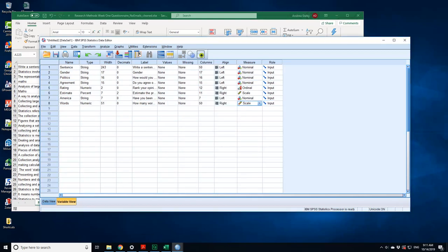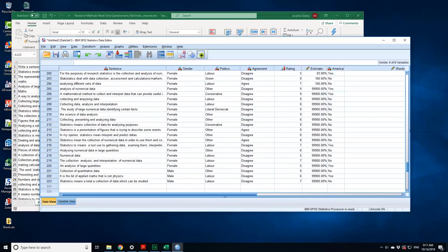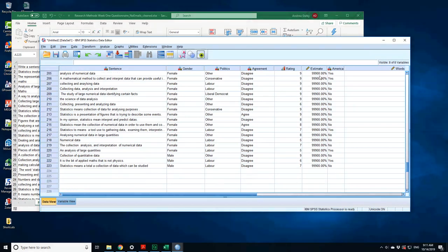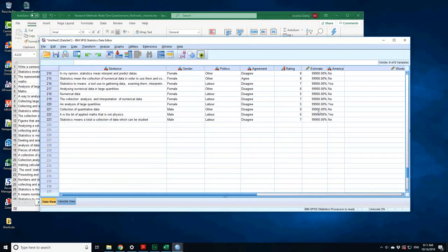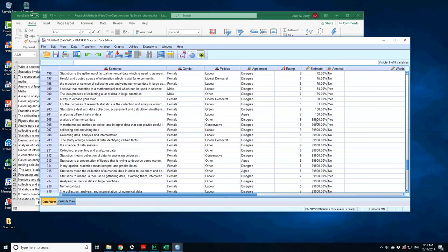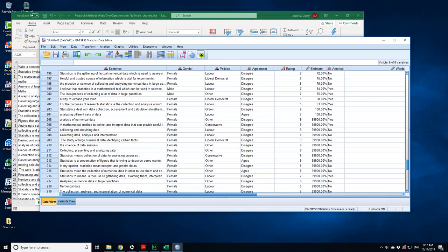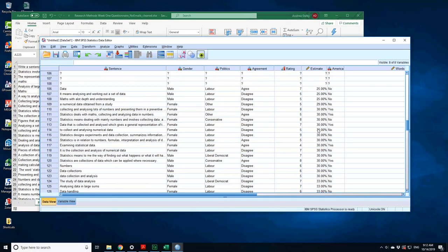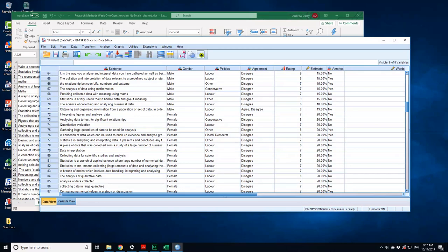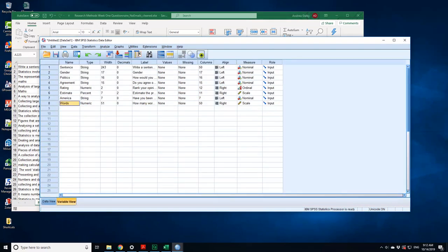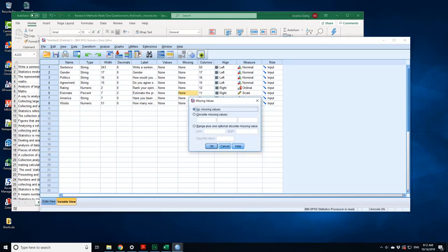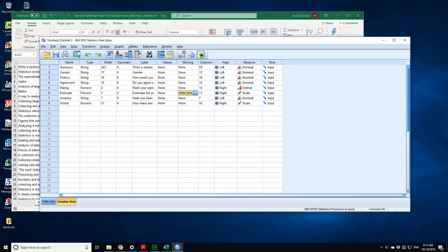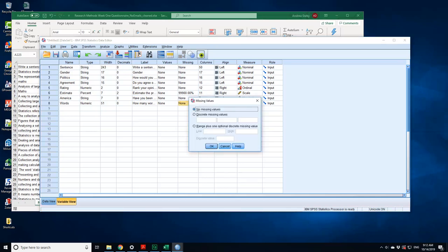Now if you look at the estimates, all those percentages, there's some down here which are 999. They're missing values. So what you need to do is specify those as missing values. If you go back to variable view for the estimate, want to define missing values. In this case they're a discrete missing value which is 999. 0.0 percent. And for the missing values for the number of words, it was a discrete missing value. I'm going to put 999.